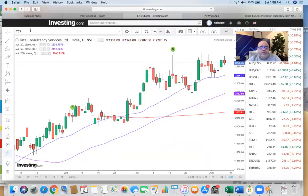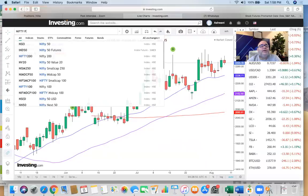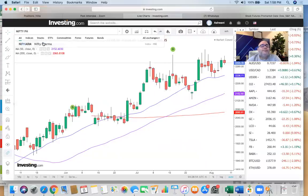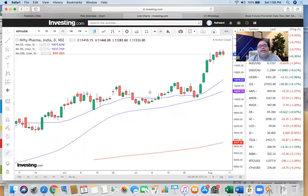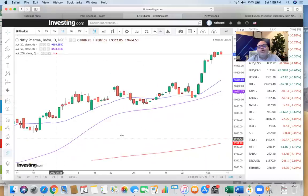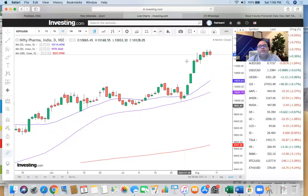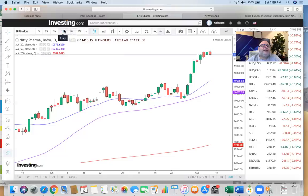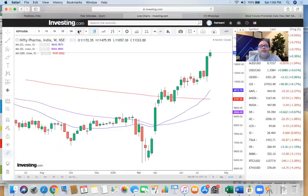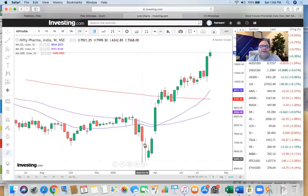Let's have a look at Nifty Pharma. The lesson from Nifty Pharma is that the deeper the bear market, the stronger the bull market that follows. All your frontline pharma stocks will continue to move up. Looking at the weekly chart, this bull run has started very, very strongly. Chances are it will continue.